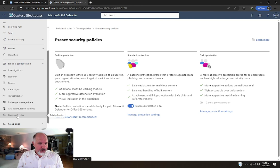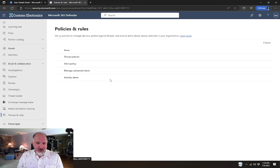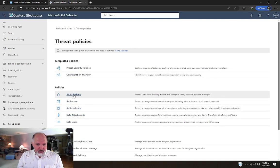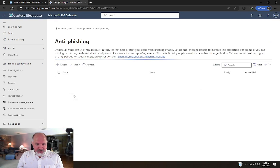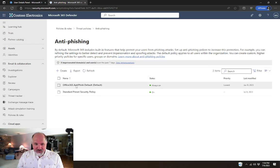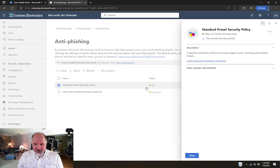If we go back into email and collaboration and policies and rules and threat policies again, and any of these policies, we go and look in anti-phishing, for example. We will now have the standard preset security policy as a policy that's available in this list.